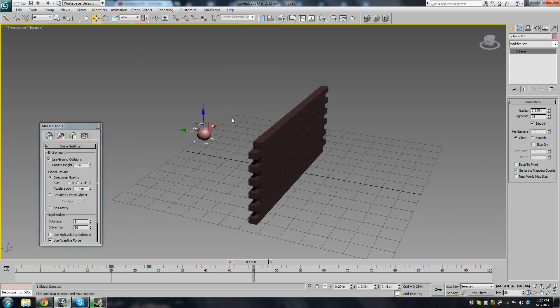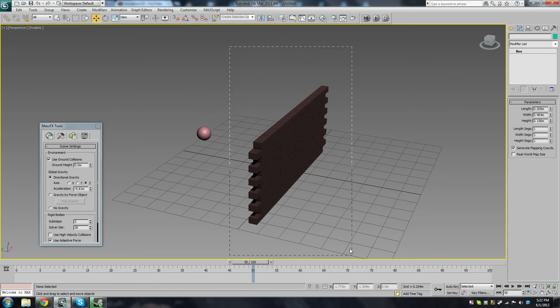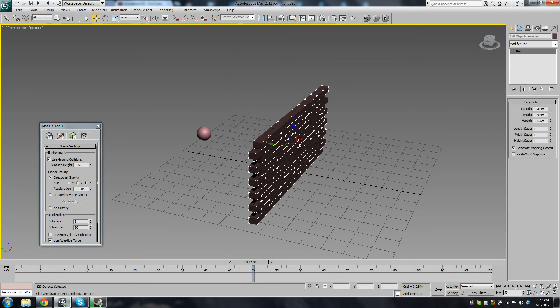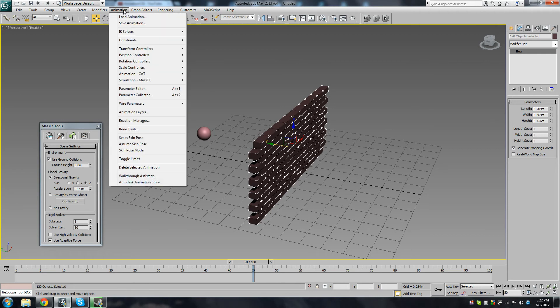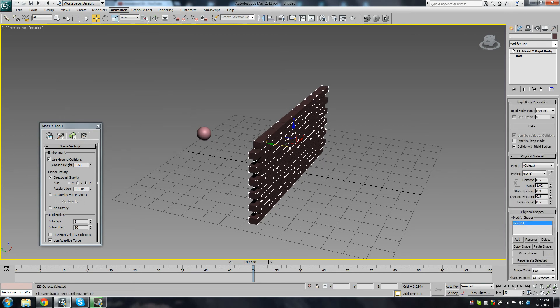Okay, so you want to make all these boxes into dynamic rigid bodies. Now to do that, you go to Animation, Simulation, Rigid Bodies, Set Selected as Dynamic Rigid Body. Okay.